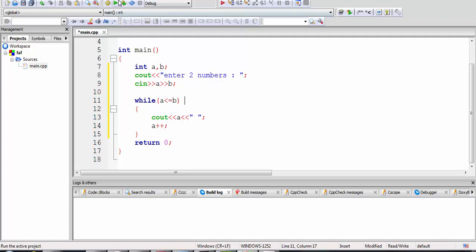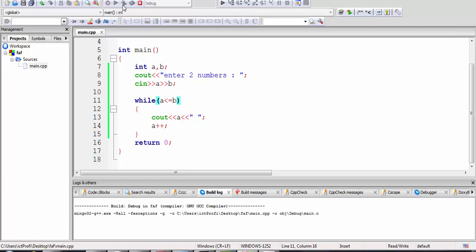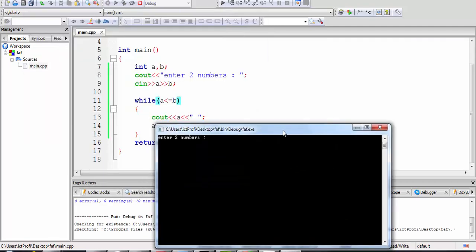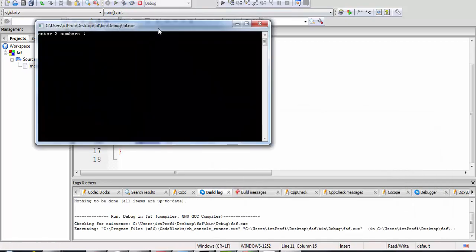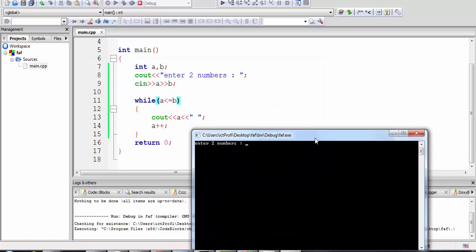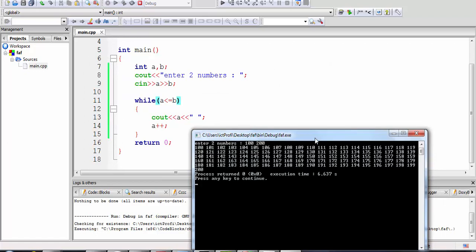Let's try this — I'm going to type five and ten. As you see, it printed five, six, seven, eight, nine, ten. You can also write bigger numbers — let's say between 100 and 200, and it will print all the numbers between 100 and 200. That was it.